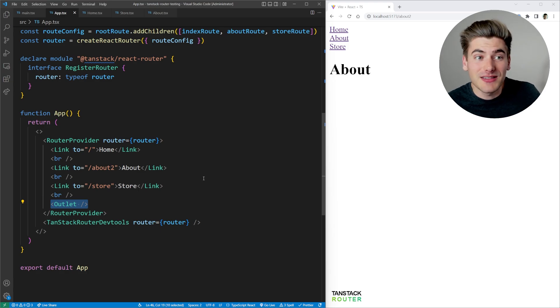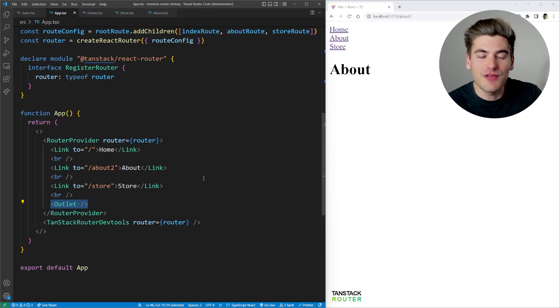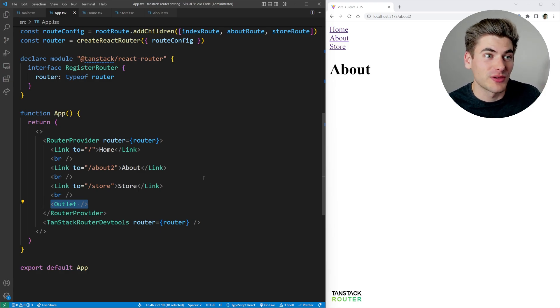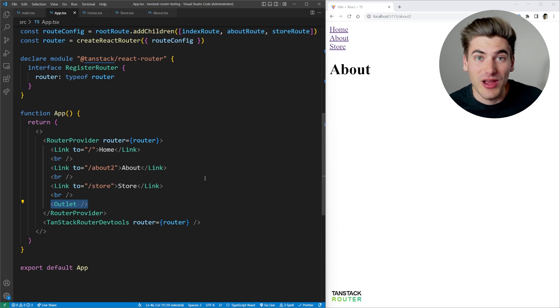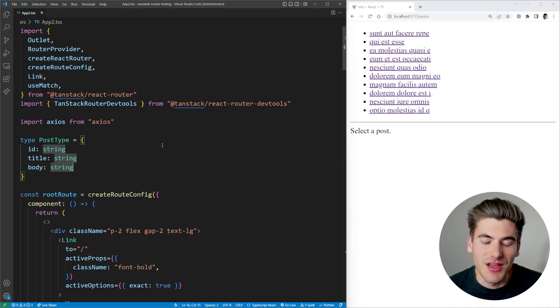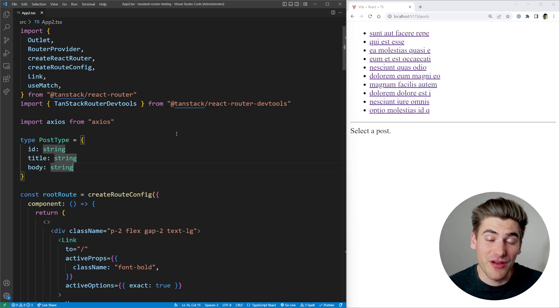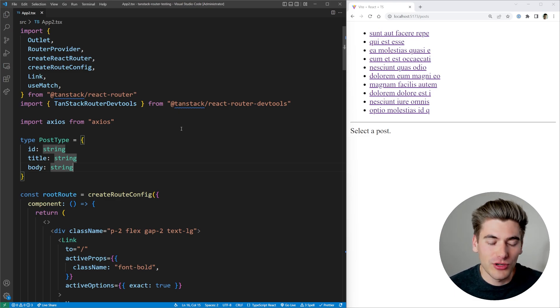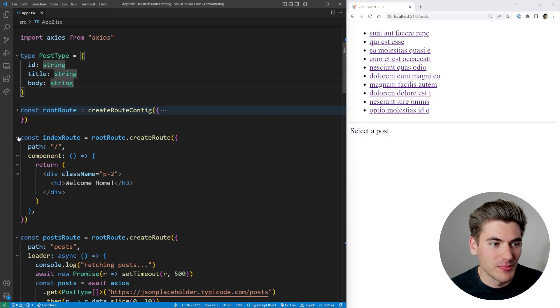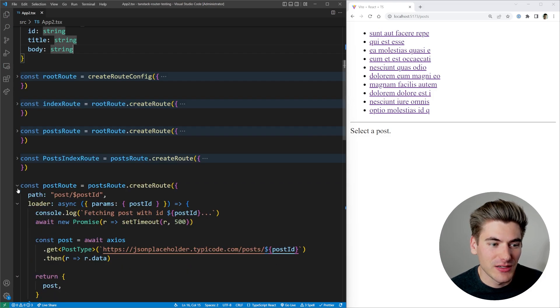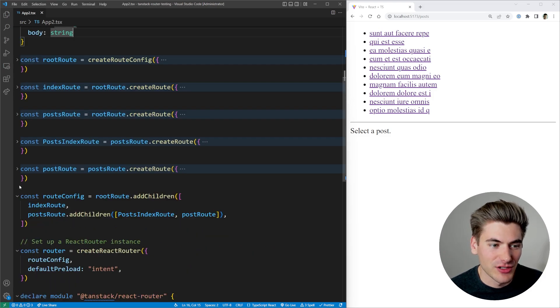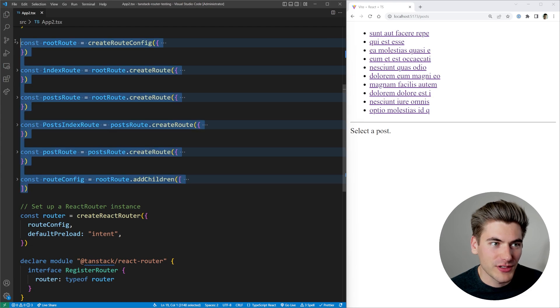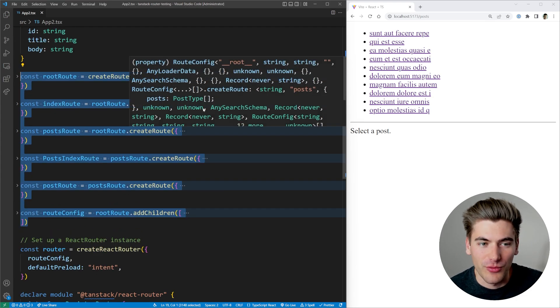But it gets even better than that, because you can go even beyond what you can do with React Router and do really cool things with things like search params and actual params that you pass along inside of your URL. Now this example right here is pretty much straight out of the examples inside of the TanStack documentation. It's all contained in one file, so it's really easy to follow. I kind of want to just minimize everything down so we can really see what exactly is going on with everything, because it's quite complicated.